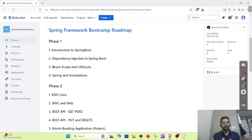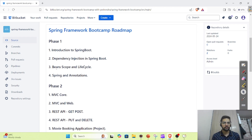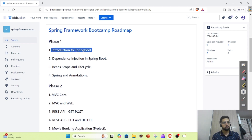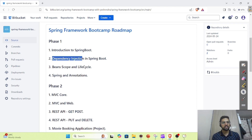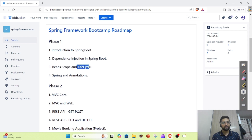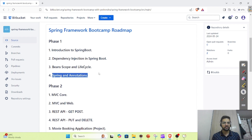Hi everyone, welcome to the Spring Framework Bootcamp. In this video, let's solve a few Spring questions for the phase one topics — that means IOC, dependency injection, bean scope, lifecycle, and Spring annotations. Let's start.